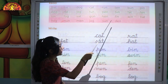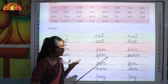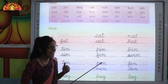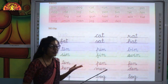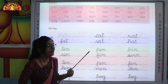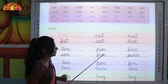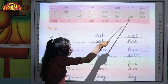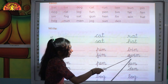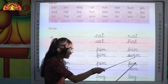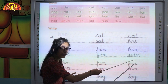After fin, W-I-N — yes, this word also ends with the same phonic sound, that means in. So you have to write here W-I-N, win.